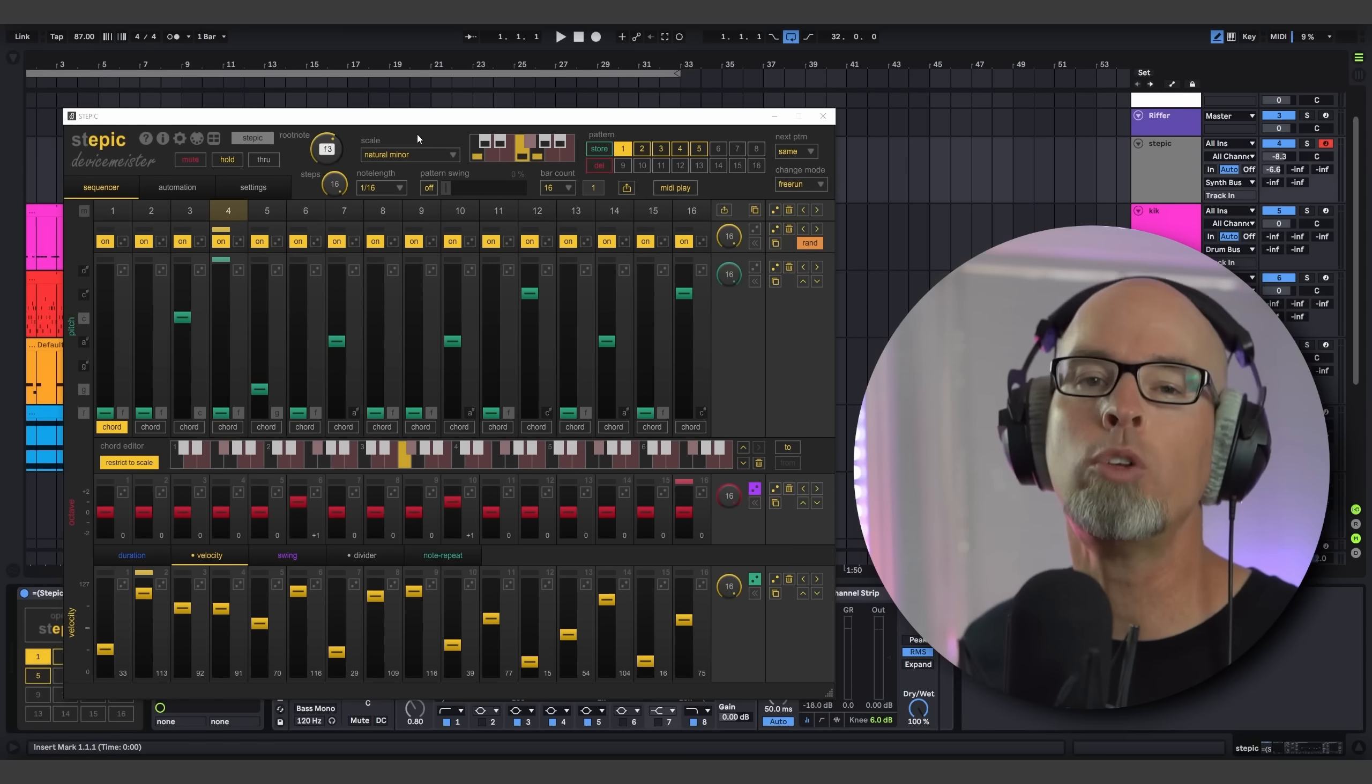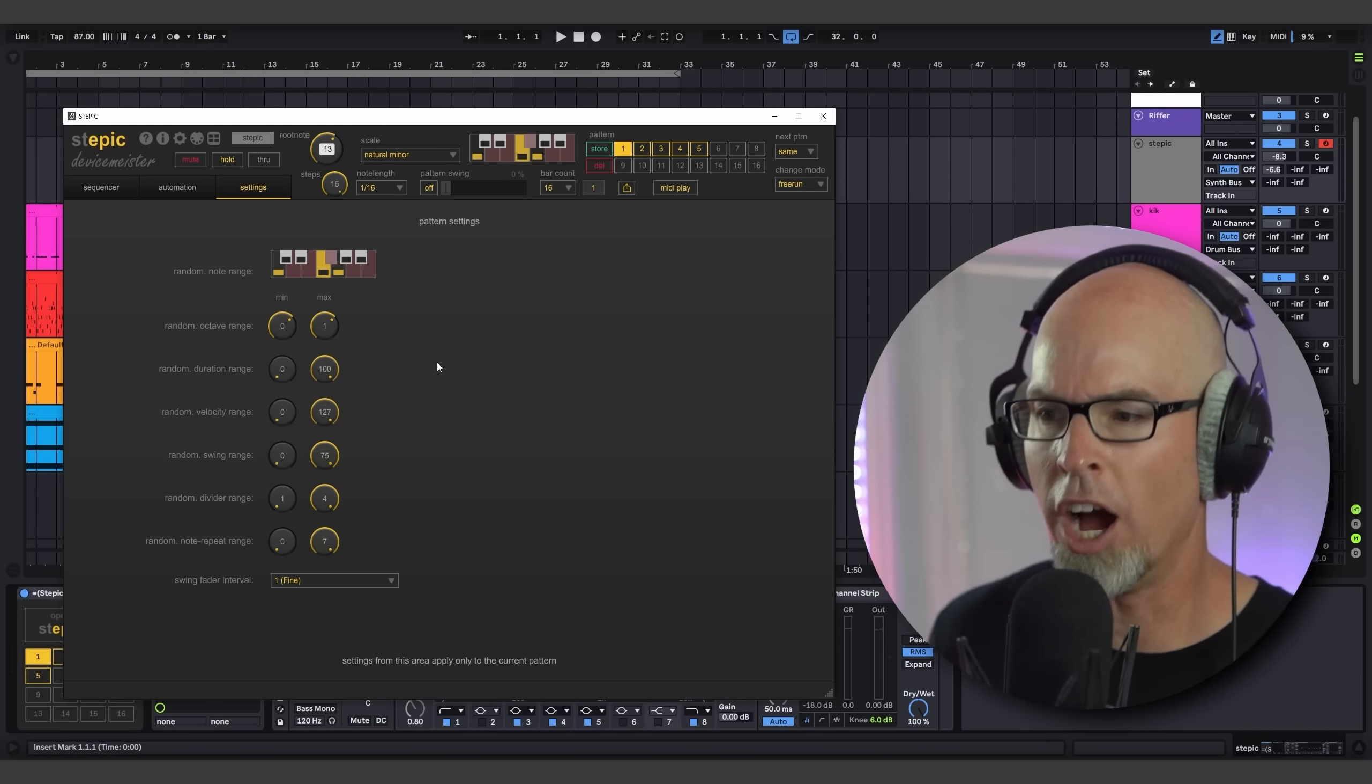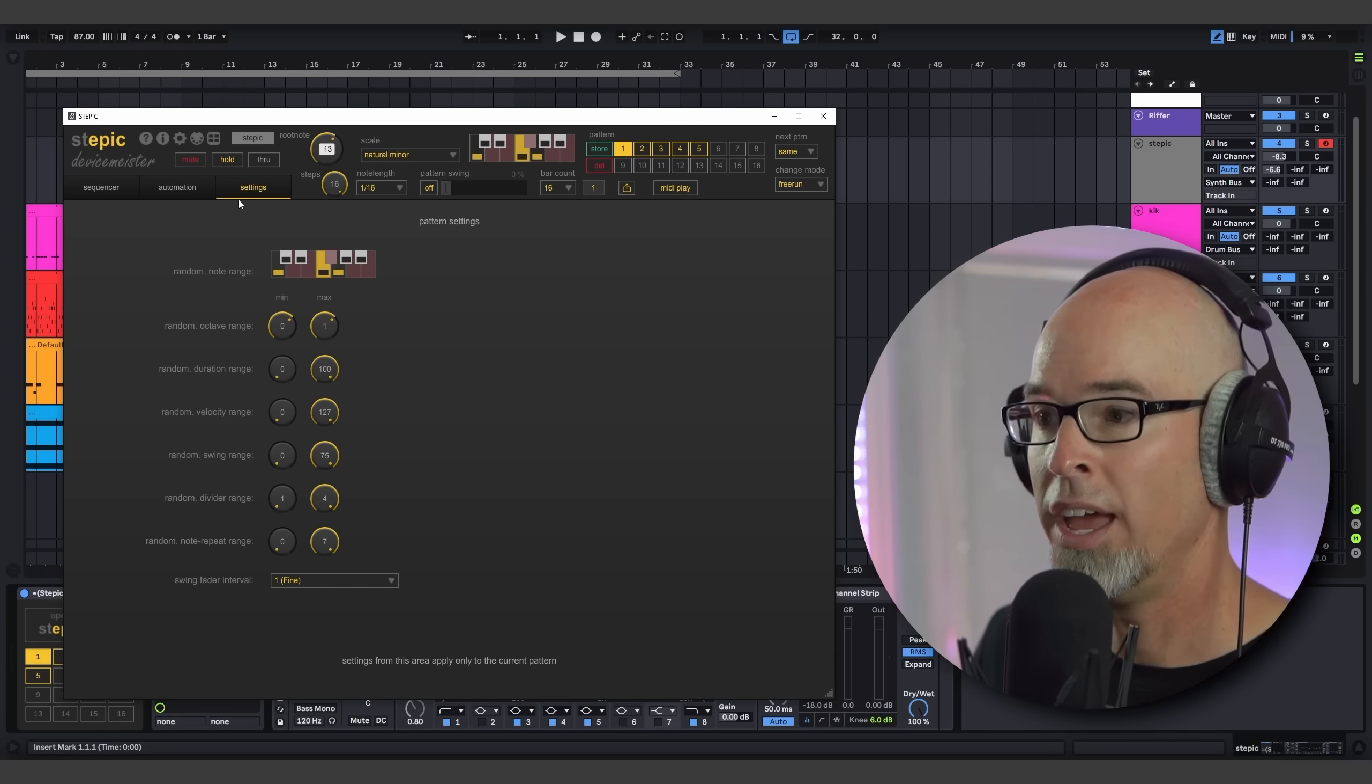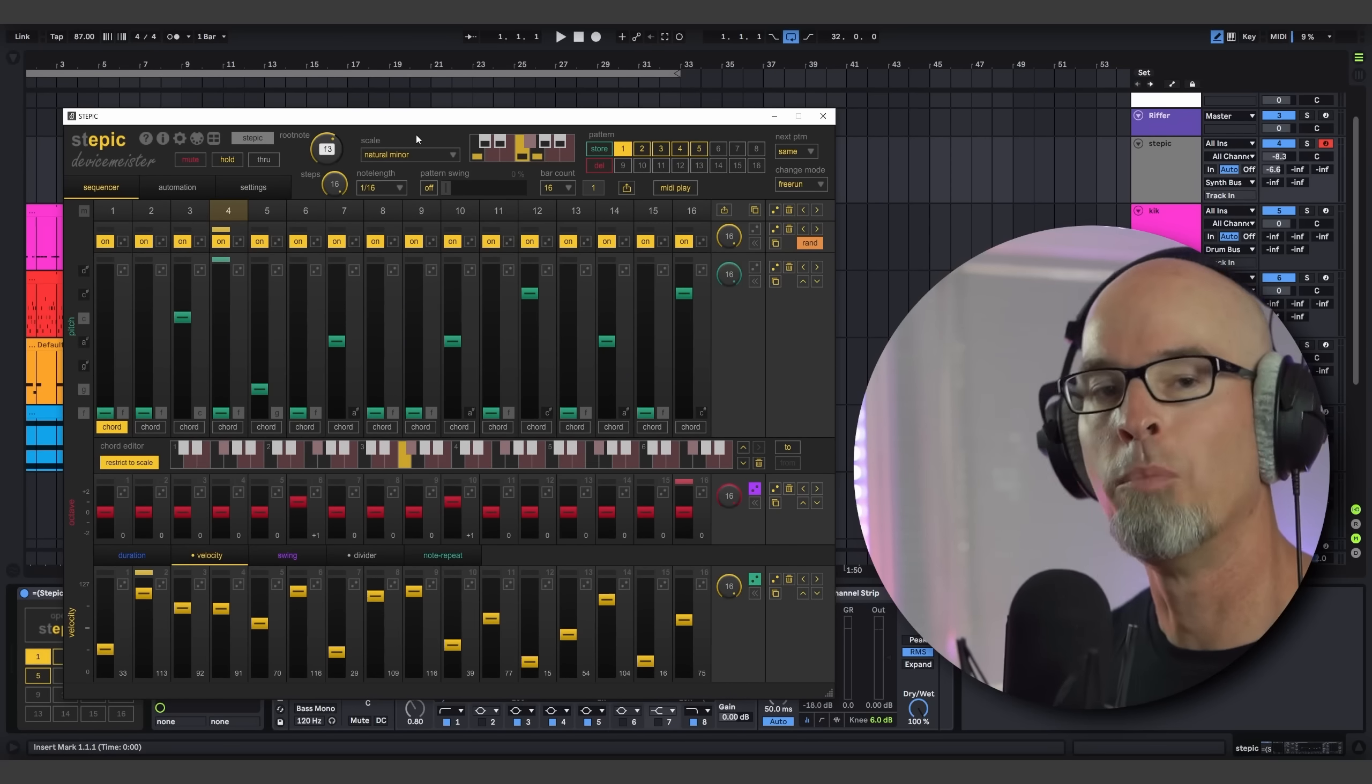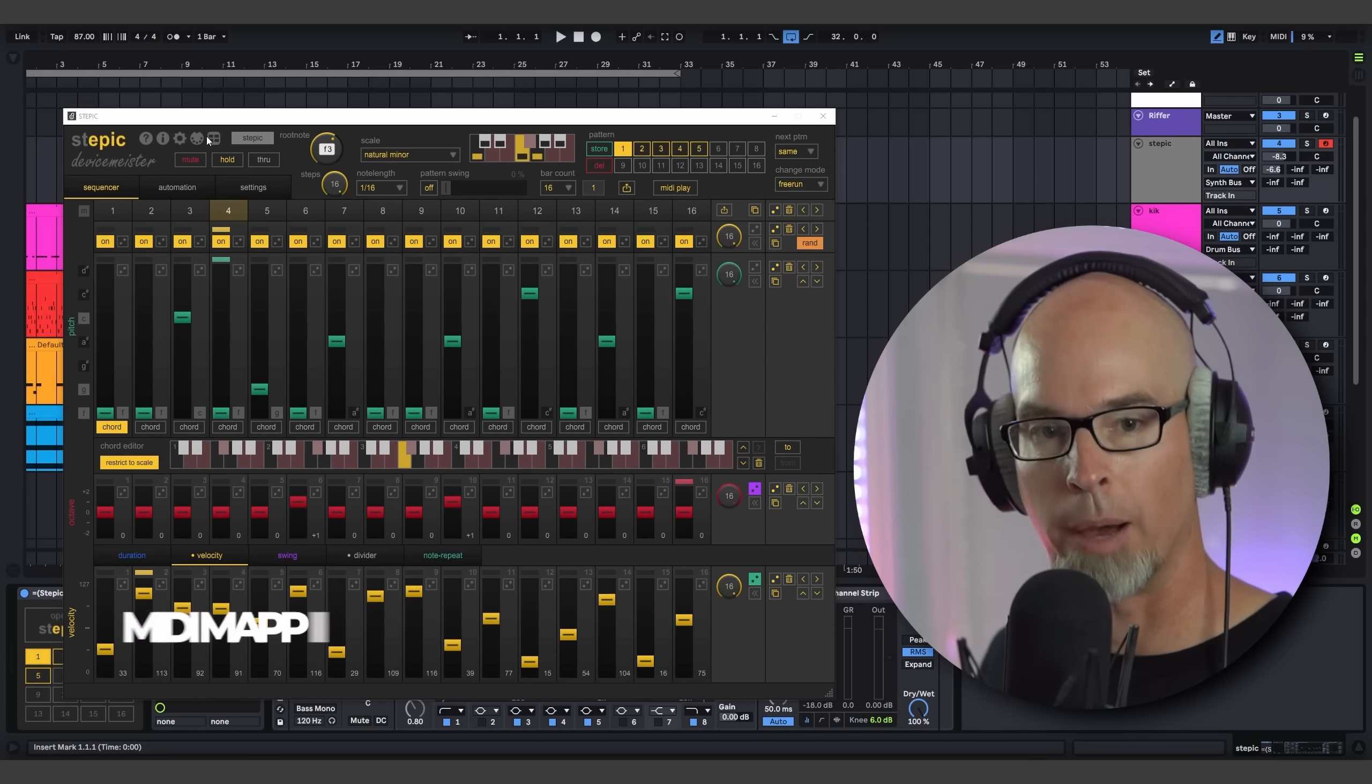One more thing to note here before we leave MIDI play is if you want to control the amount of randomization that Stepic is doing with MIDI play, you can always do so in Stepic's main settings page. You'll find that up here on the top left. By clicking on settings, you're going to see that we have a random note range, random octave range, random duration range. These can all be customly set. So by default, this comes in at negative two and plus two. I like mine to be zero and plus one and therefore giving me much more musical results when I'm playing with the arpeggiator in Stepic. So I encourage you to change these settings if you need to. And that's just another way you can make Stepic more musical using MIDI play.